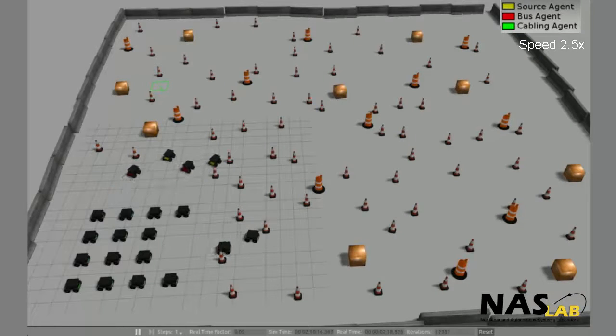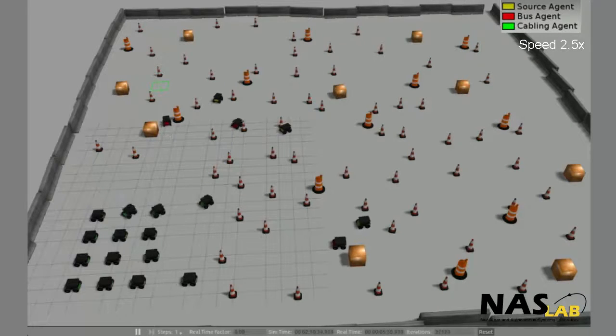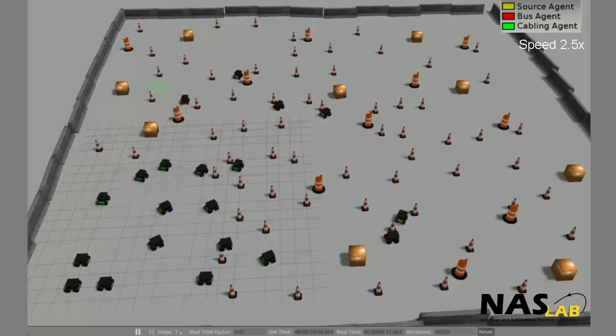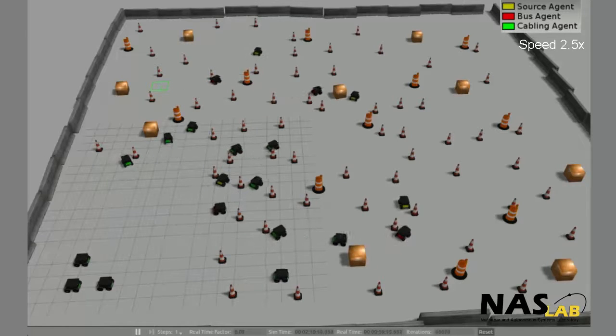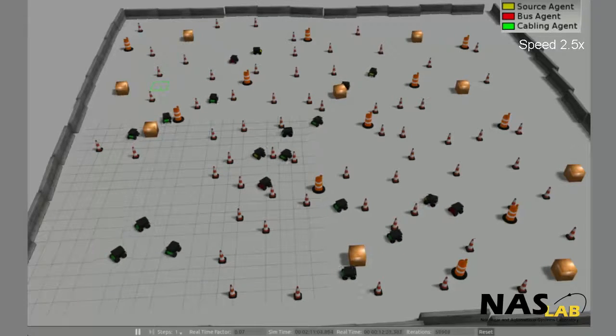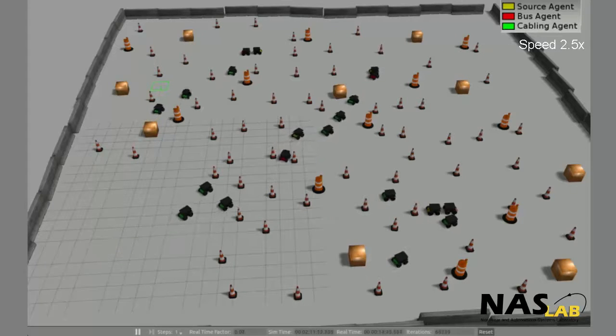The final simulation is scaled up with 20 robots establishing a microgrid, utilizing four power sources and nine loads. First, the source robots find the power source, and then they are connected to by bus robots.